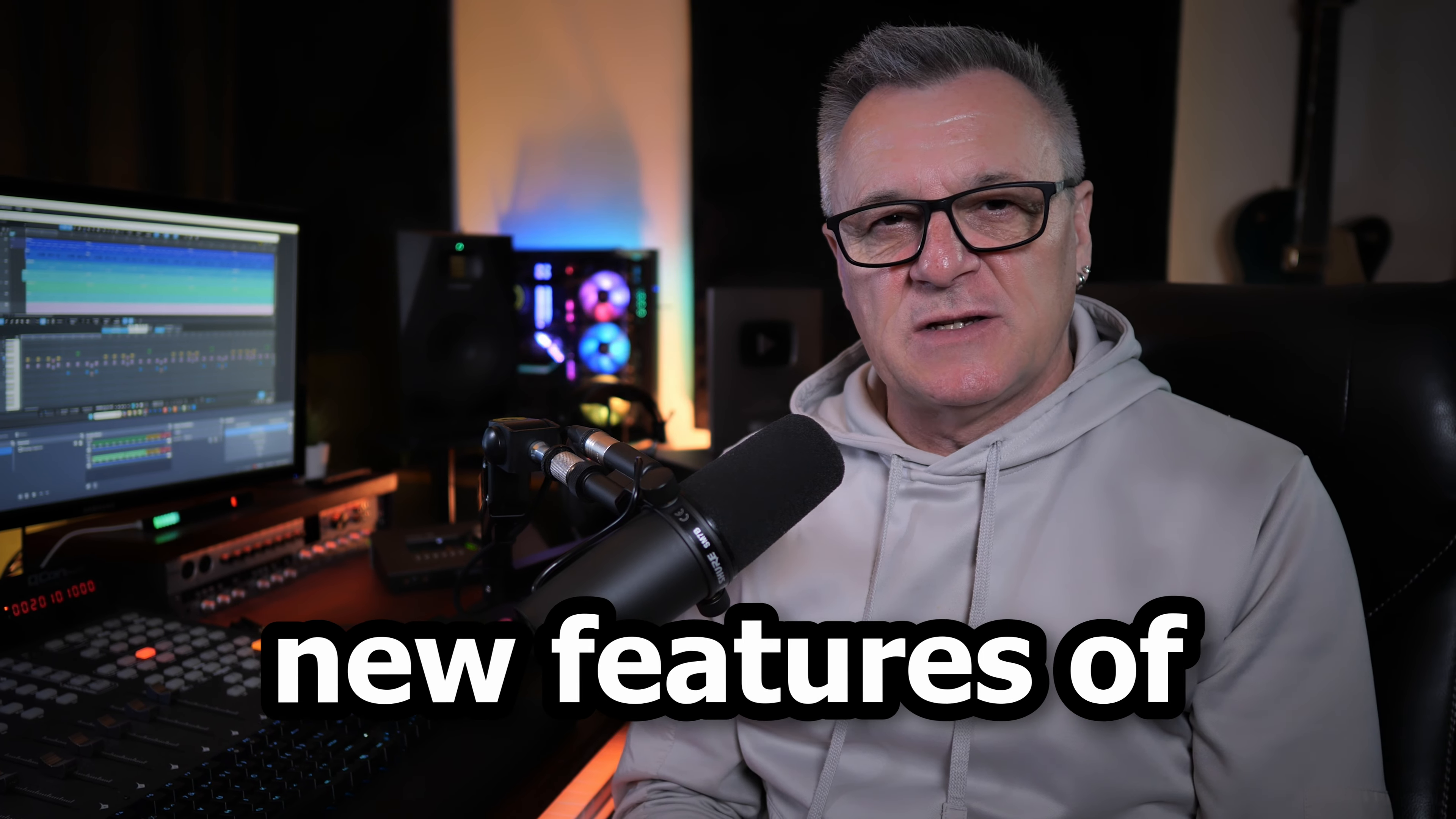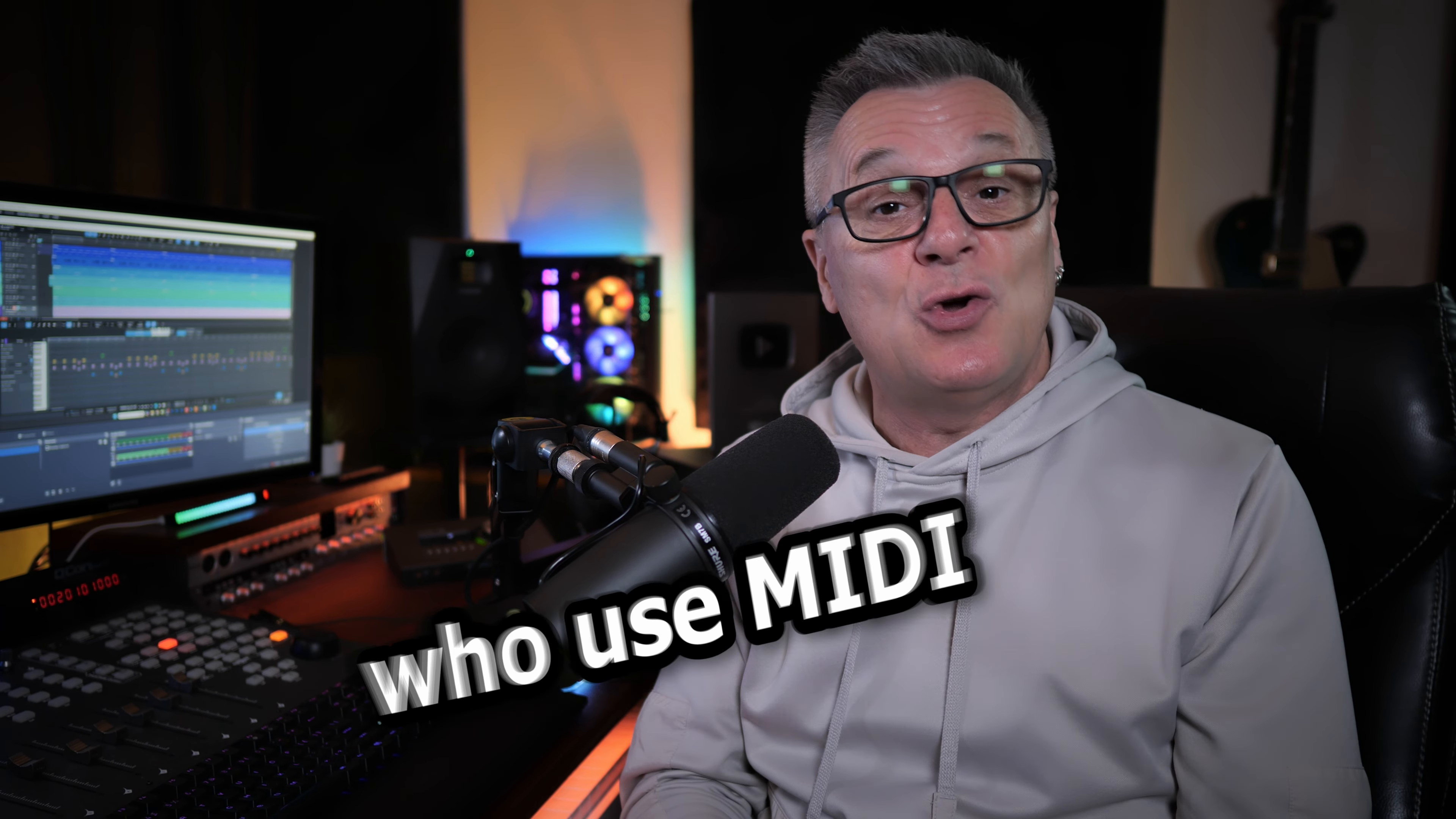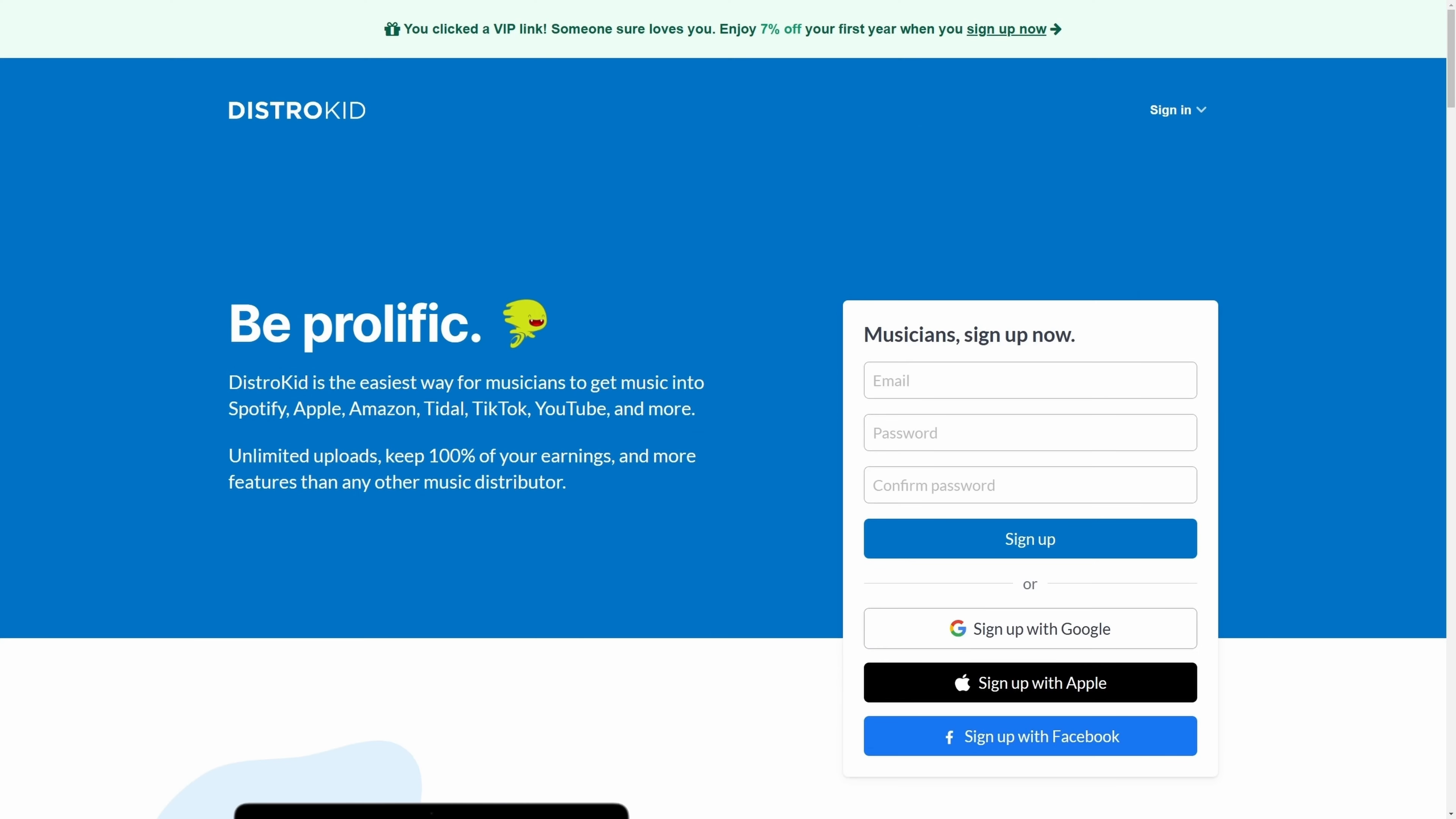Hidden amongst the new features of Studio One Pro 7 were a few updates for those of you who use MIDI. You need to know about these so let's dive in.